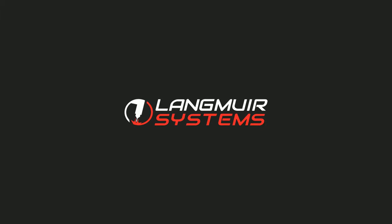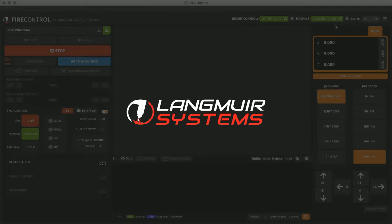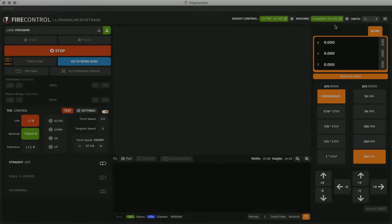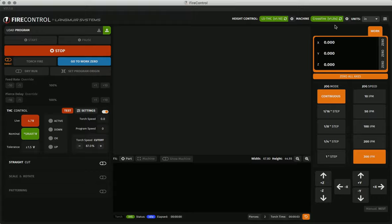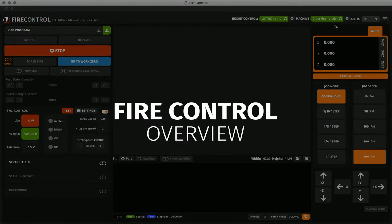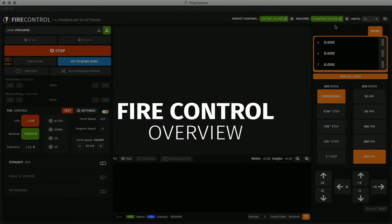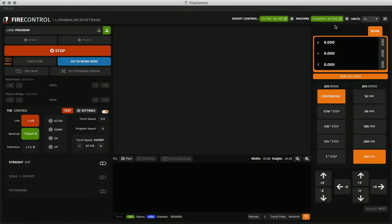Hi and welcome to another Langmuir Systems tutorial video. In this video we'll be covering FireControl, our CNC plasma control software, and giving you a general overview of the user interface.